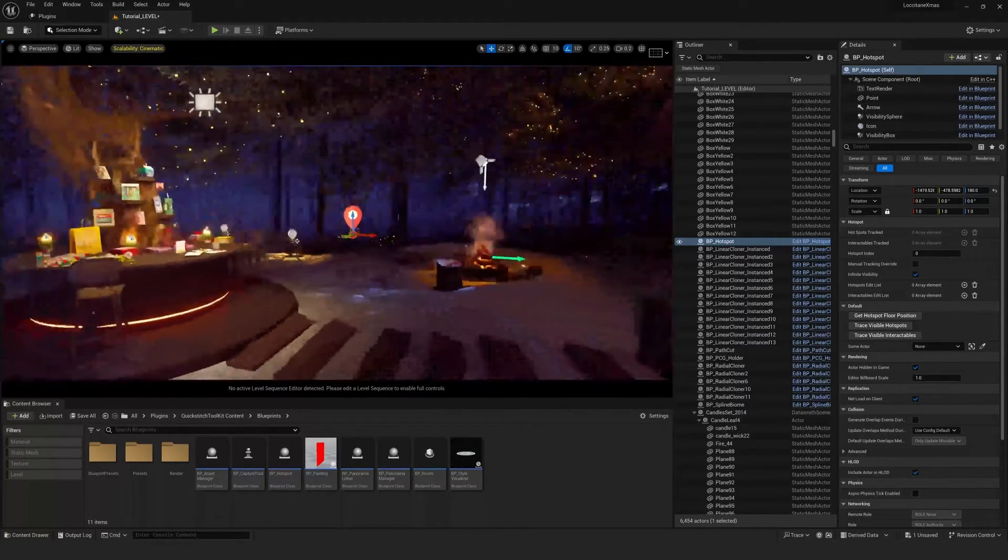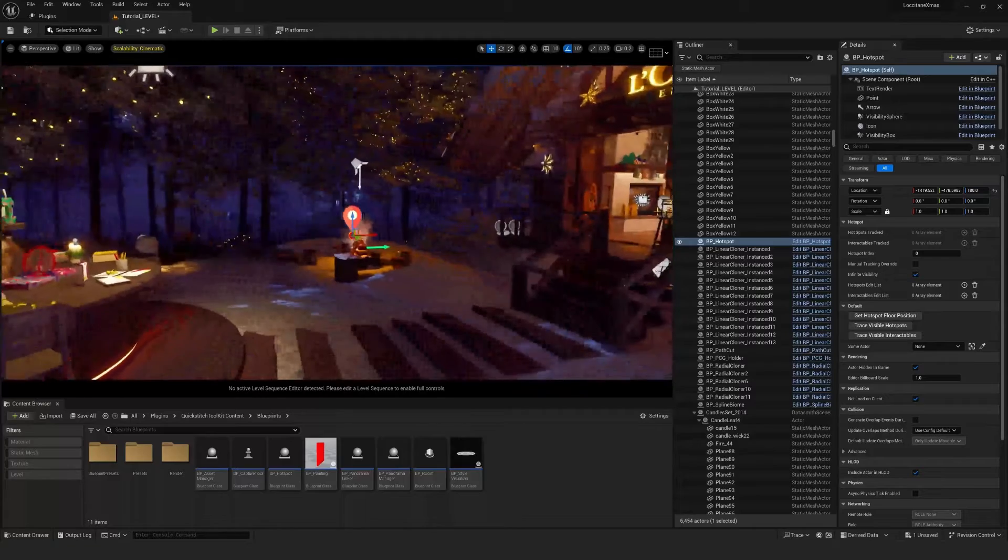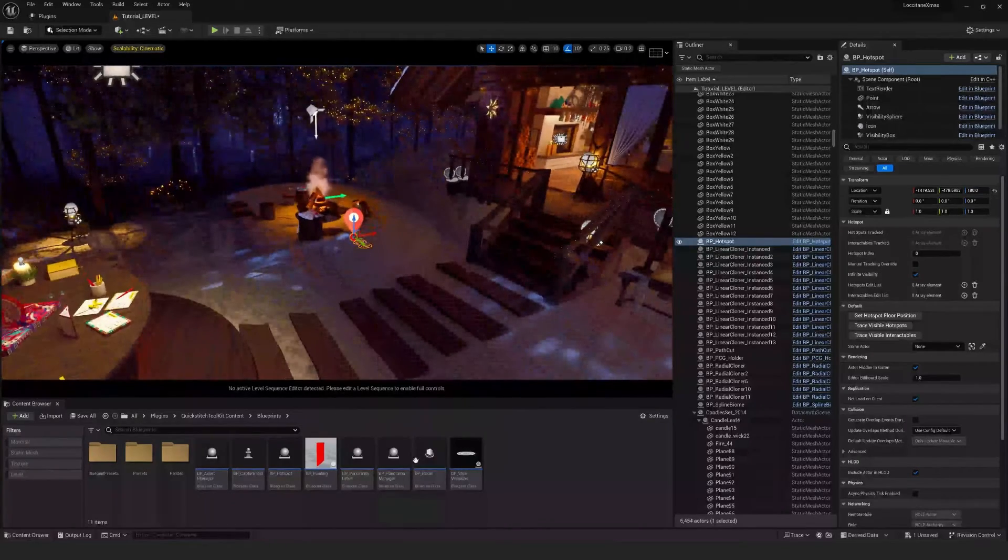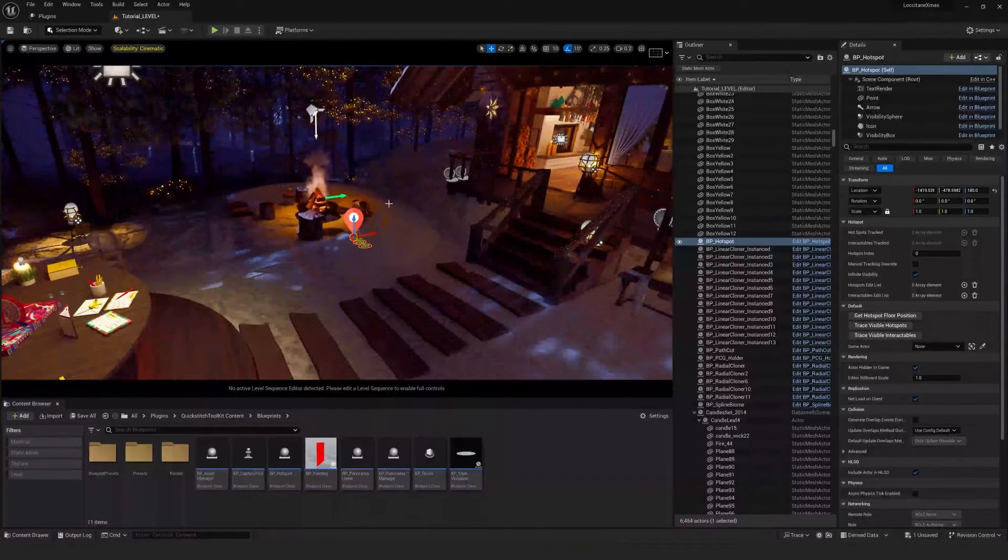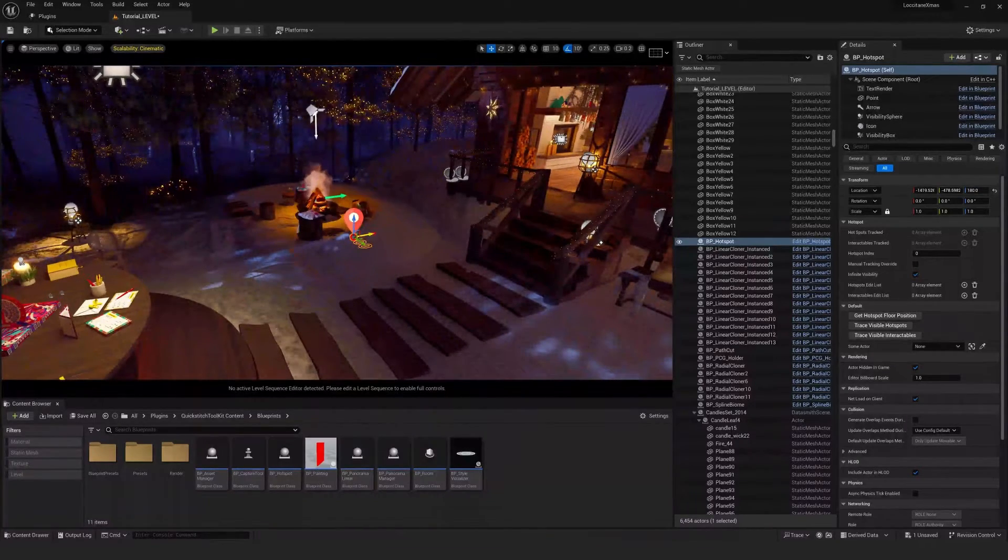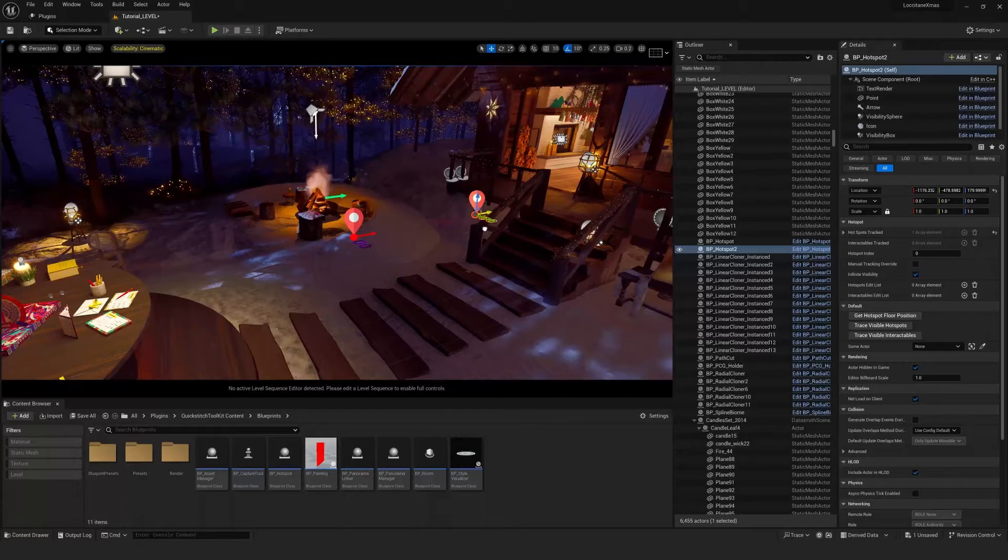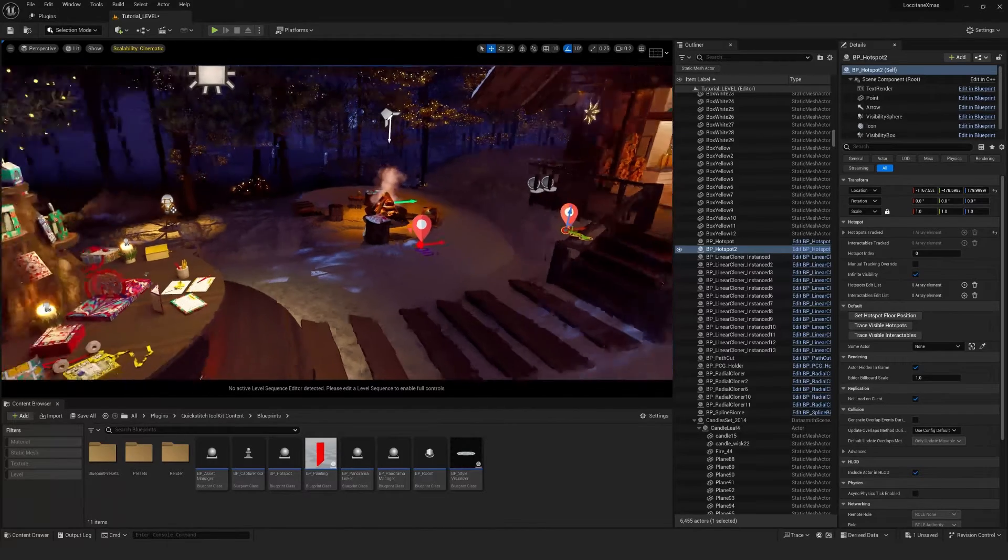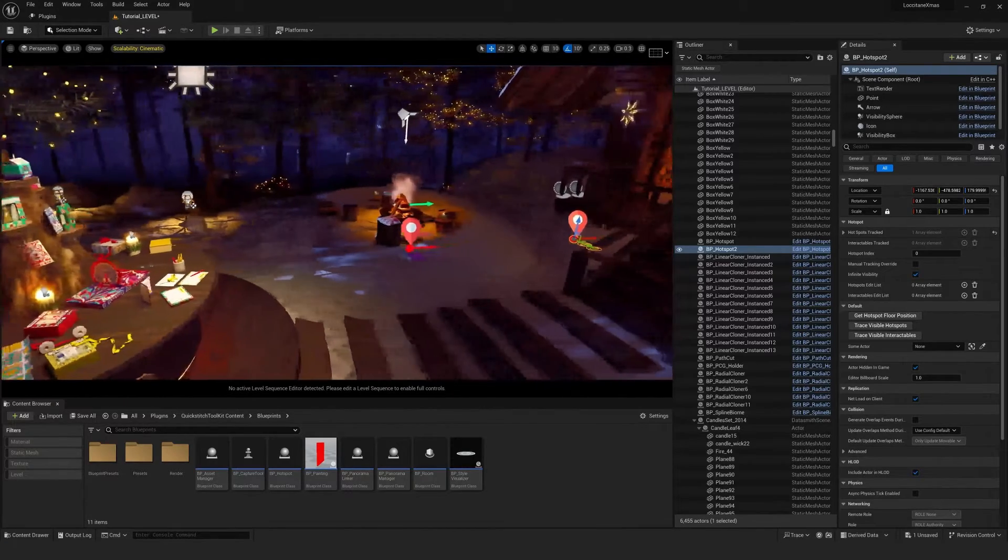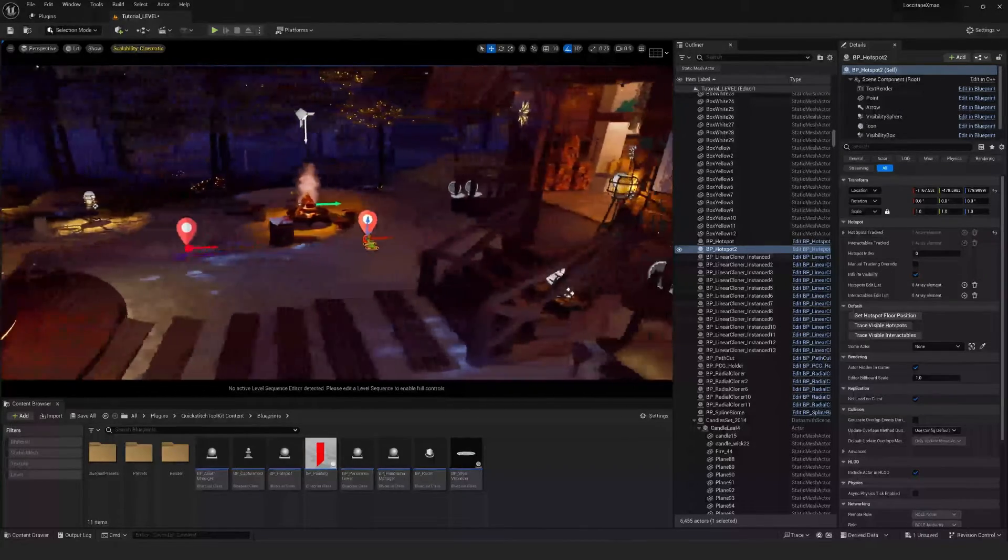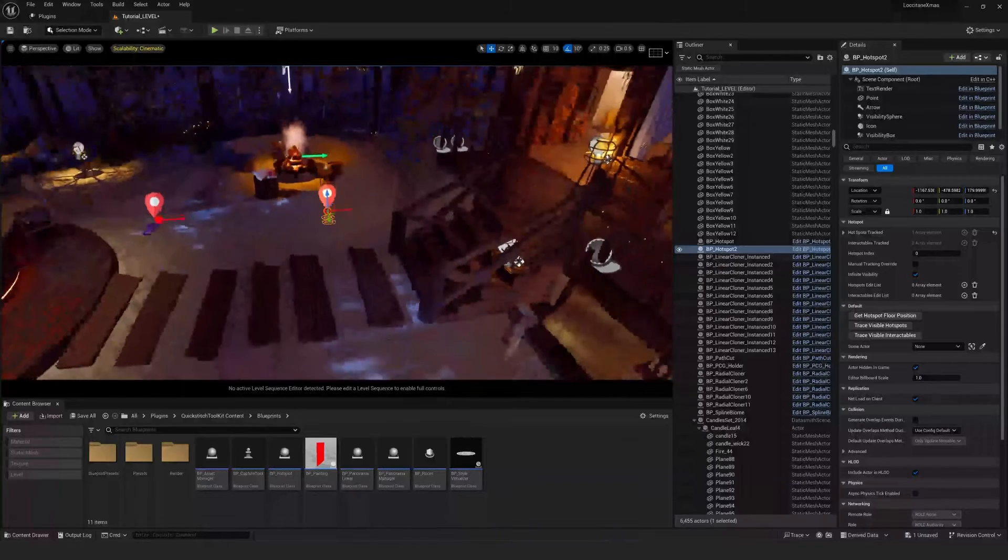We can also duplicate these as many times as we want. So you can really pick where the user is able to move. So if you don't want them to be able to go in the woods, if there's no hotspots there, they wouldn't be able to do that.